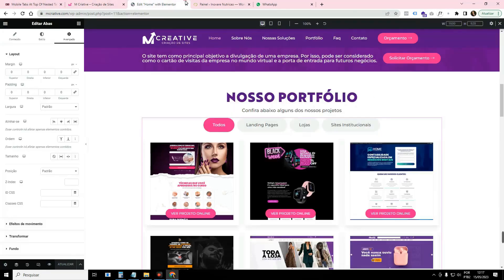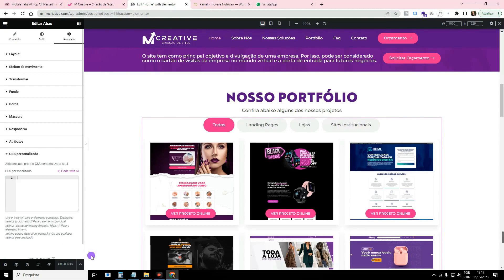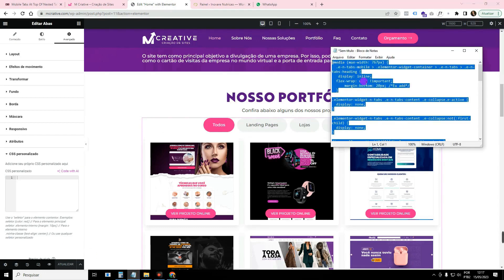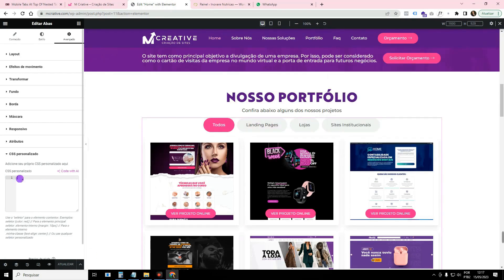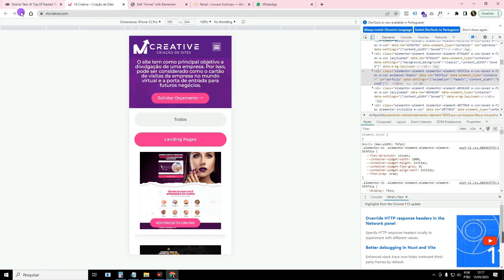Then you will do the following. You will come here, go to Advanced, CSS Customized. Then you will copy the code, which is this big code here. I'll leave it for you in the comment. Then you will paste and update. I'm going to reload the page now.